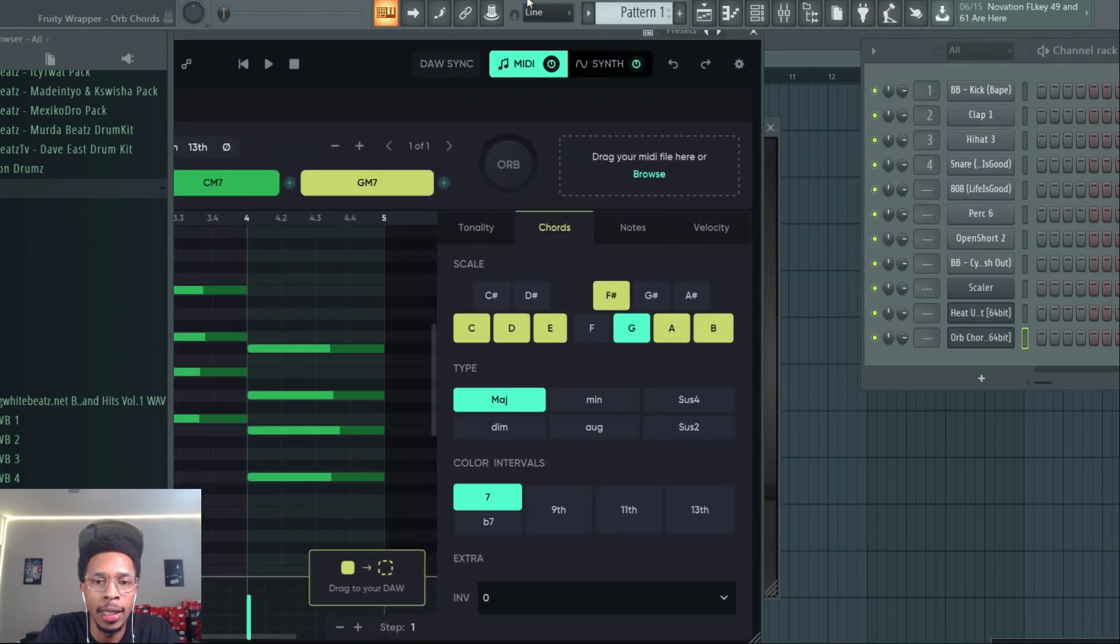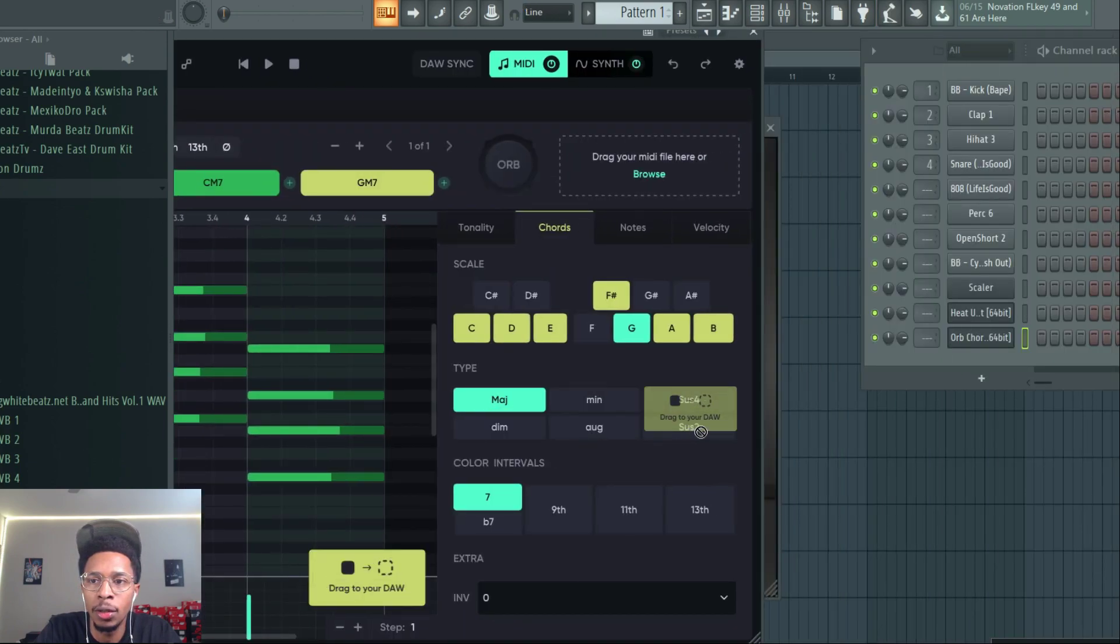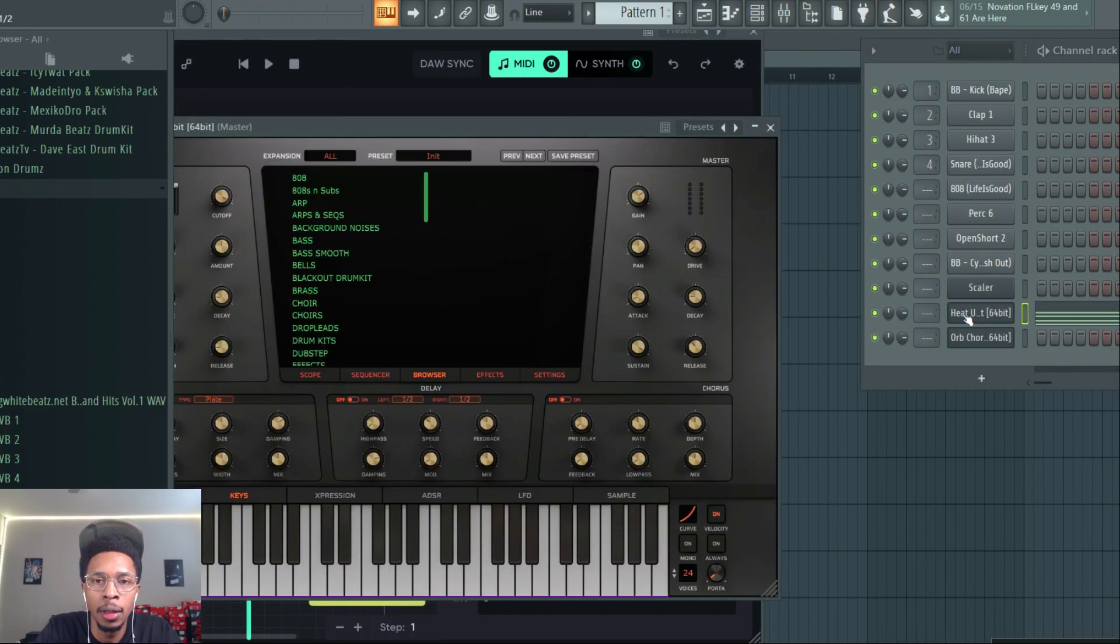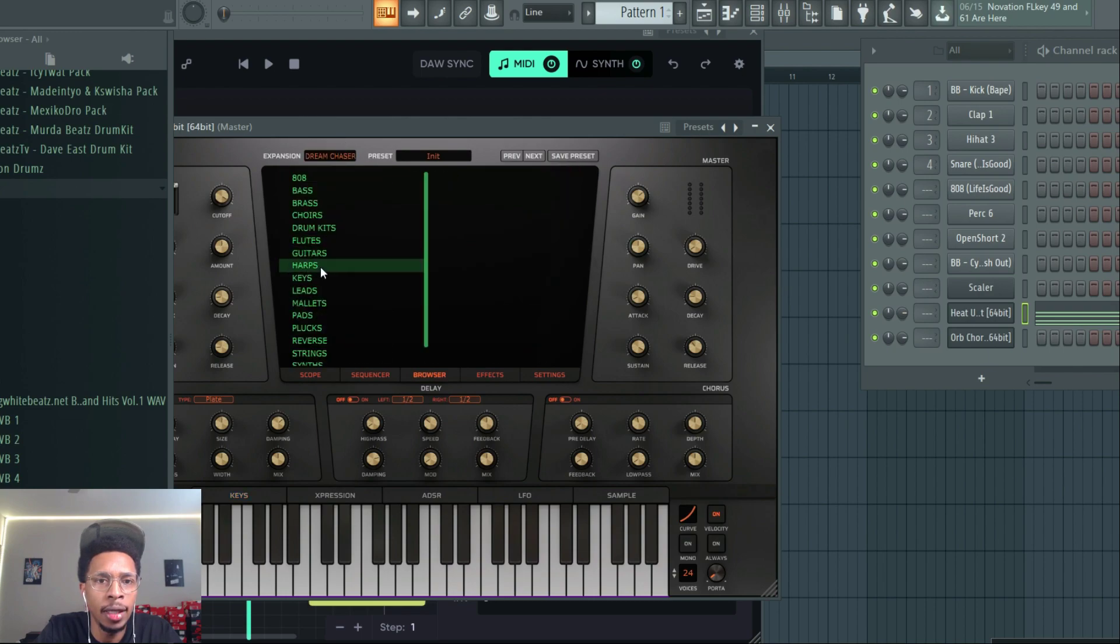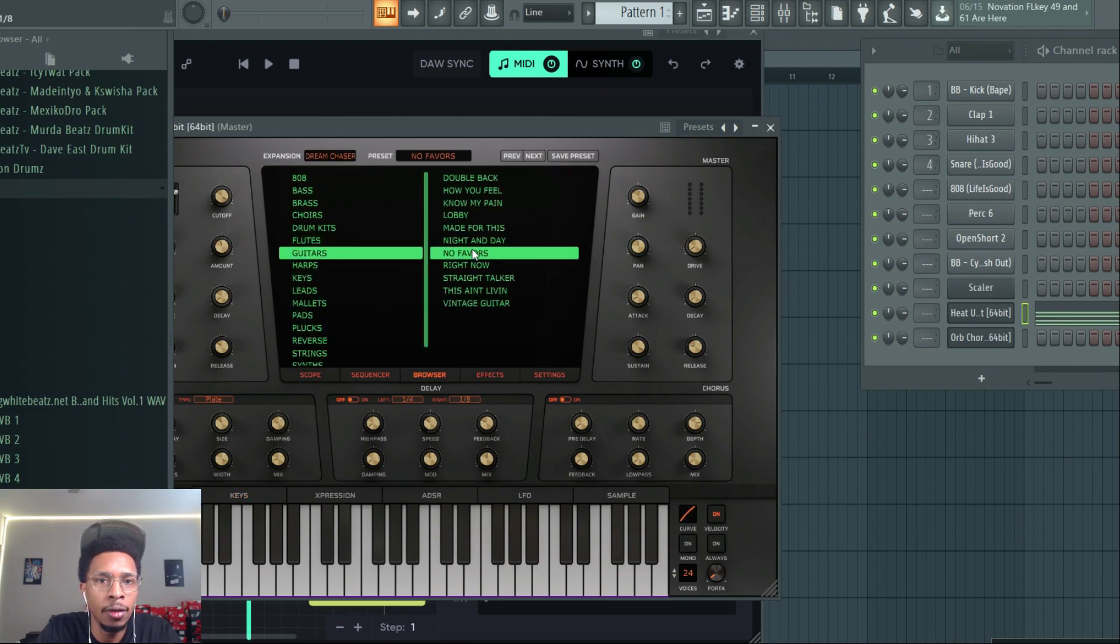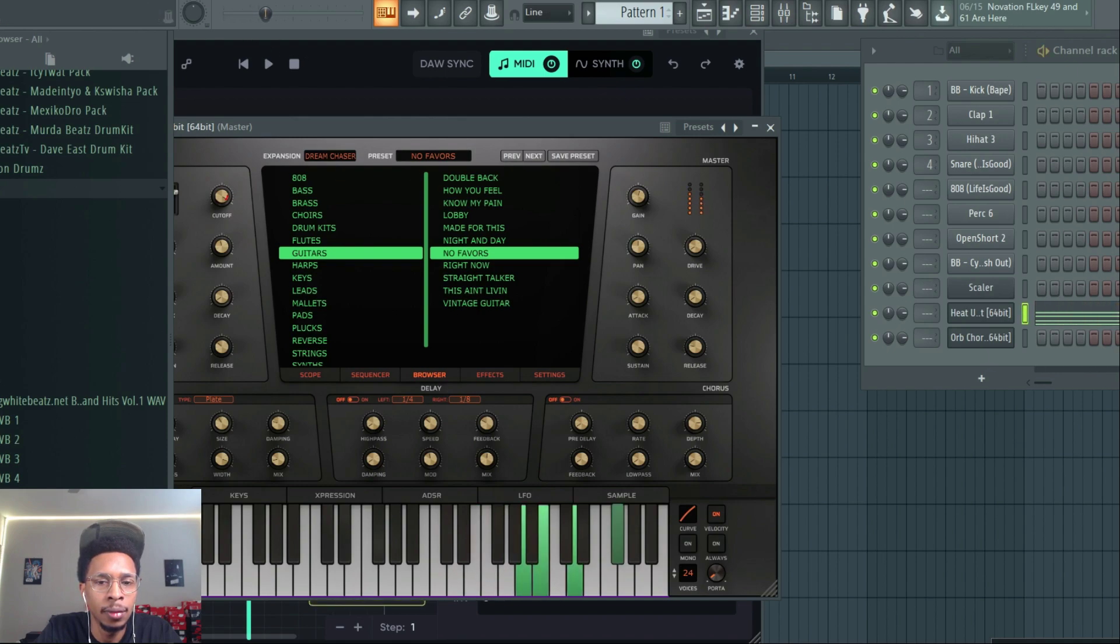All right, I like that. And then we're going to drag that on over into Heat Up and where we can find some keys or whatever the case may be, guitars.